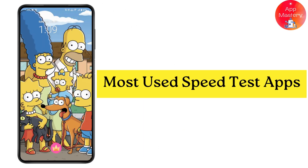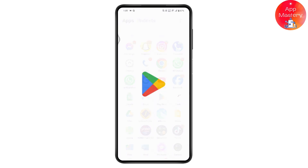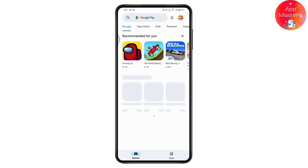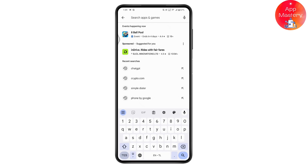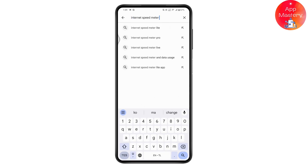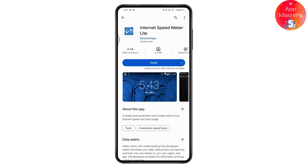If you want to know the most used speed test apps, first open your Play Store and make sure you have a stable internet connection. Once you open the Play Store, go to the search and search for 'Internet Speed Meter Light.' Once you've searched, you will find this application — this is the first app that is most used for speed testing.